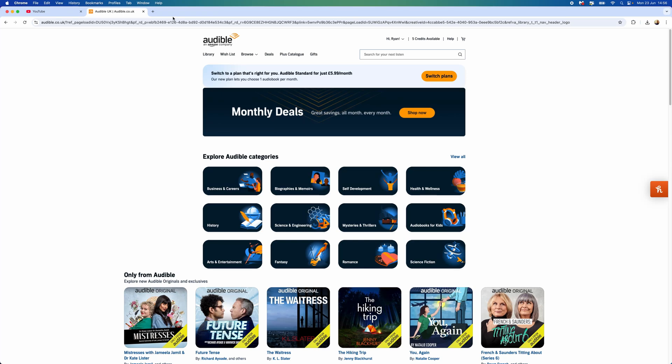In this video, I will show you step-by-step how you can download your Audible audiobooks to your device. So the first thing we need to do is head over to Audible. Once you are on here, you want to then go over to your library.